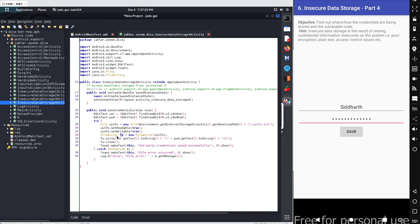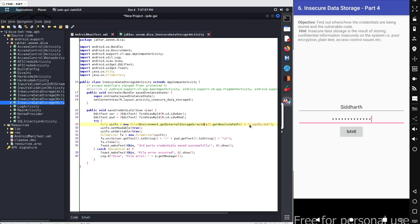After that, we define one more object named 'fw' for the FileWriter class. With 'uinfo' we create the file, and with 'fw' we add the content inside that file using the write method to collect input from the username and password fields. The file name will be '.uinfo.txt' located inside external storage at the path '/.uinfo.txt'. We then close the FileWriter and toast a message: 'Third party credentials saved successfully.'